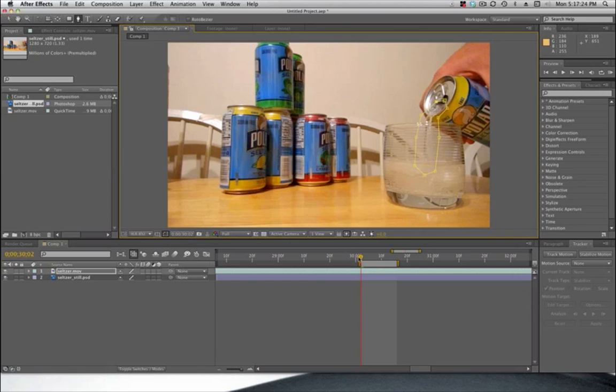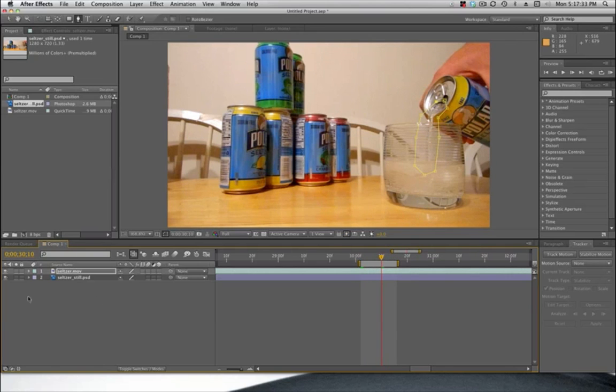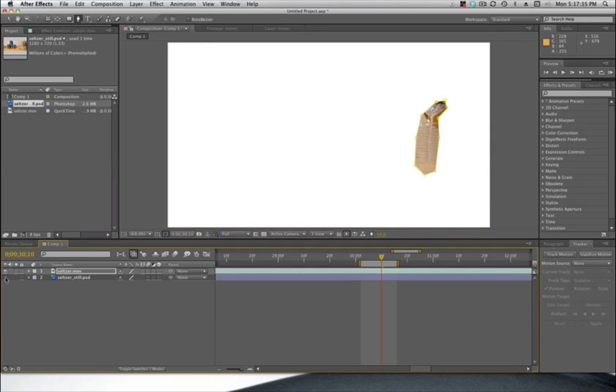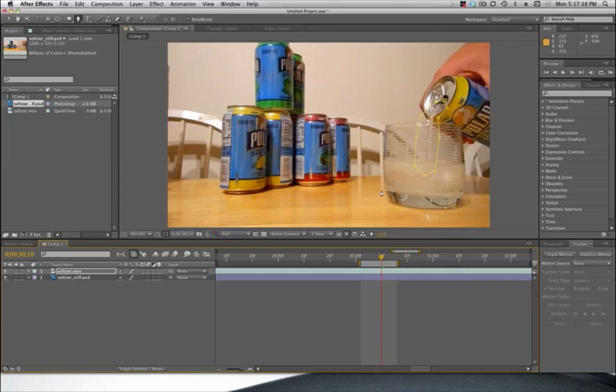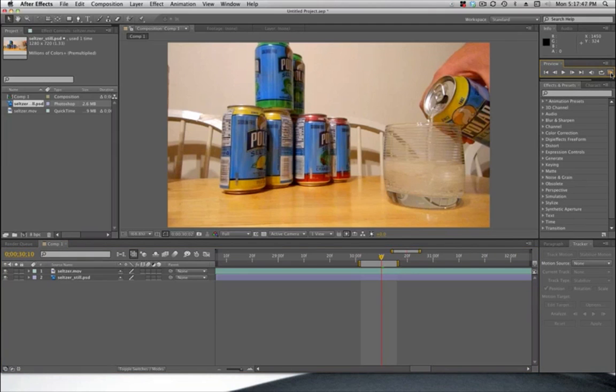And what this does is it isolates that area of motion and it only reveals this part of the video. So if I turn off the visibility of my Photoshop file you can see what's happening there. So if I turn this back on and if I use my regular selection tool to basically deselect the mask. And now I do a RAM preview again. This will give me my little movement there.